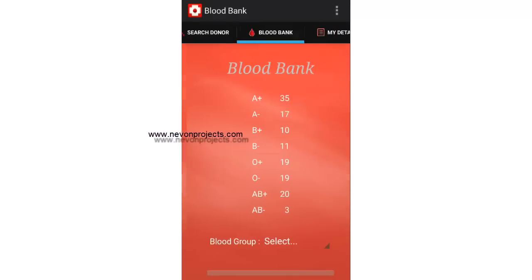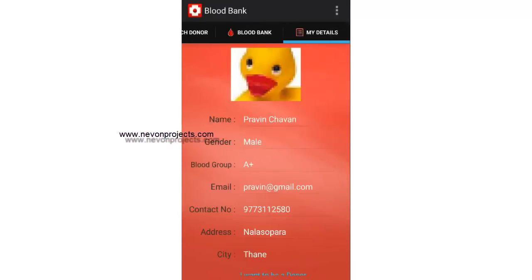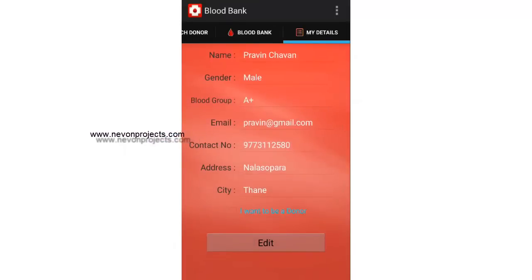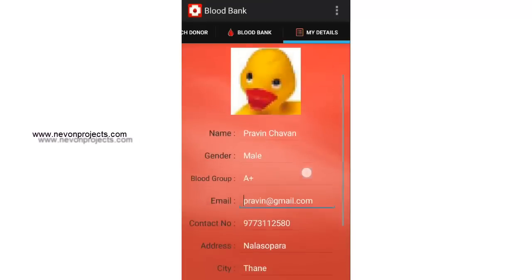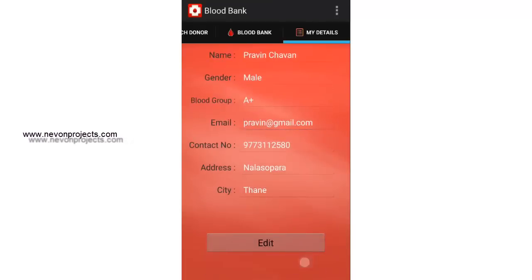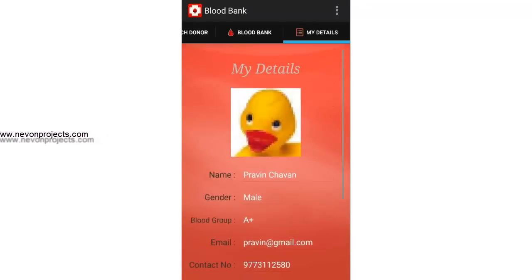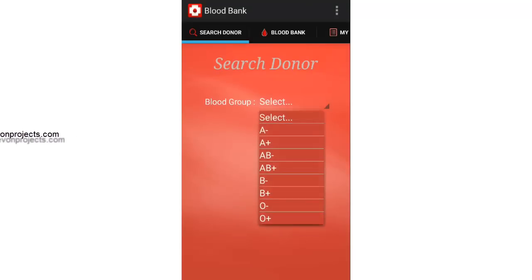Let's register and then login. Basically we have three modules here: Search Donor, Blood Bank, and My Details. My Details consists of all the user's details. It will also ask whether you want to be a donor, and you can edit and update your information. Let's see the Search Donor module.